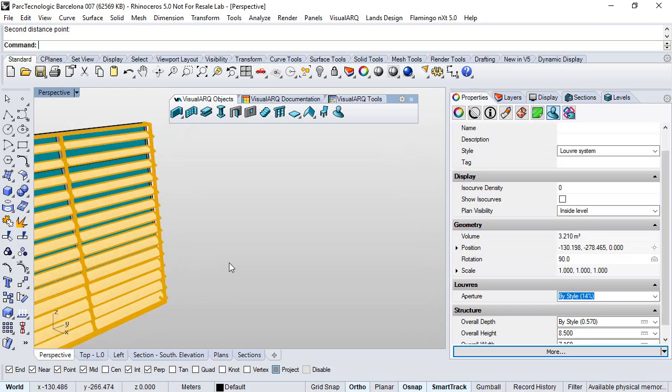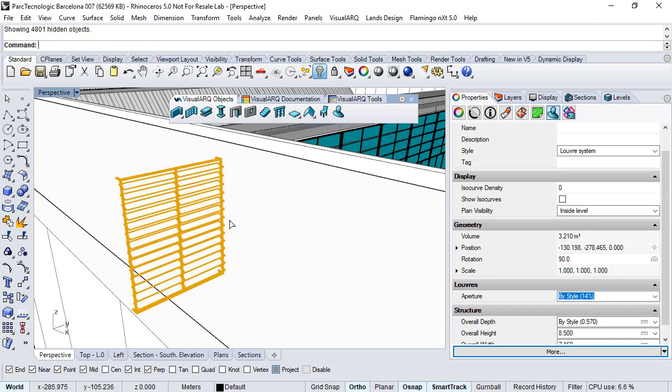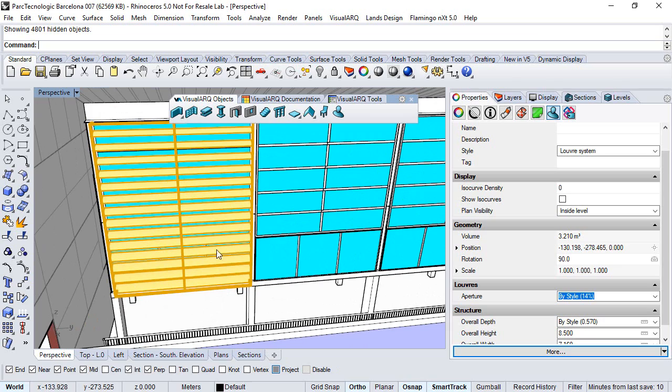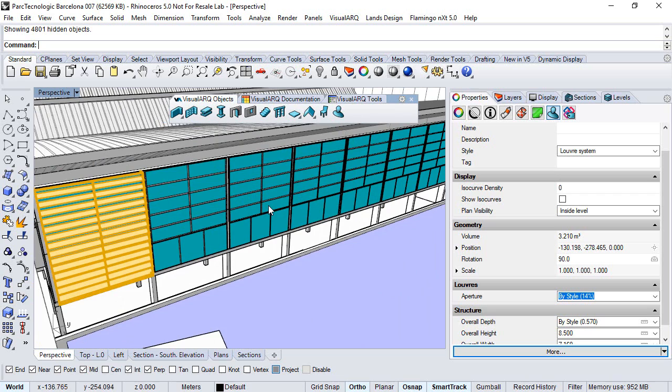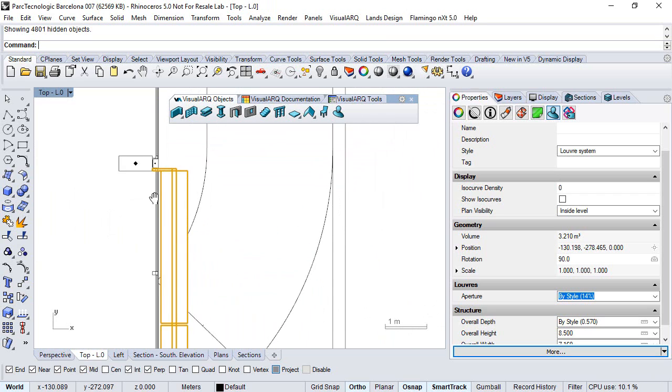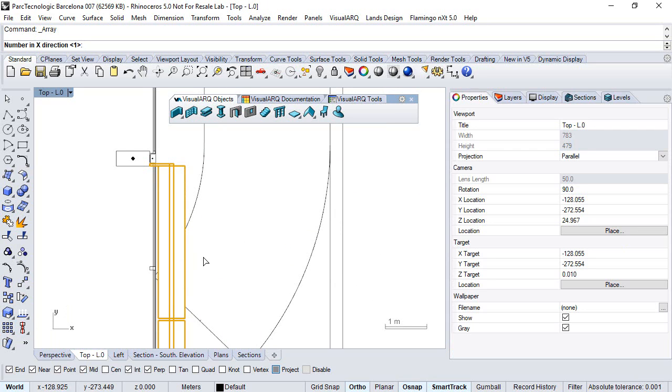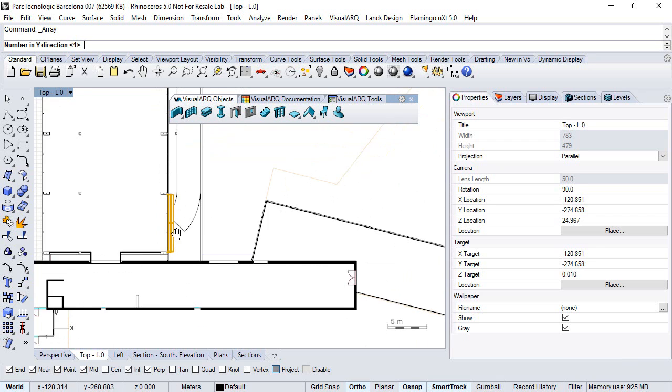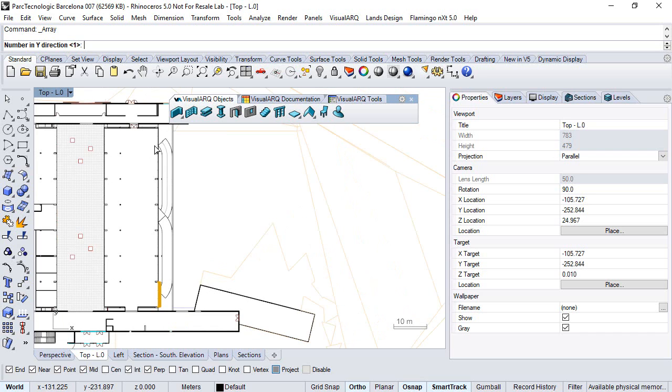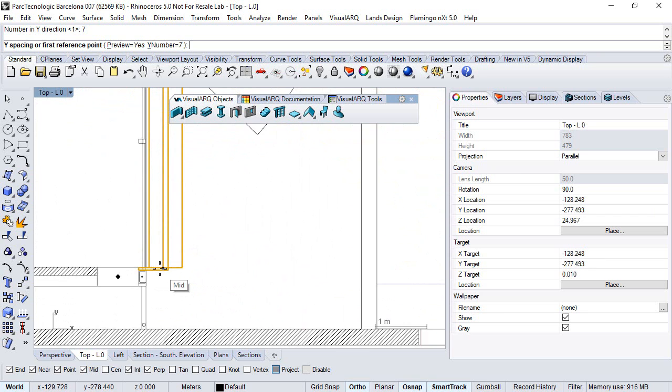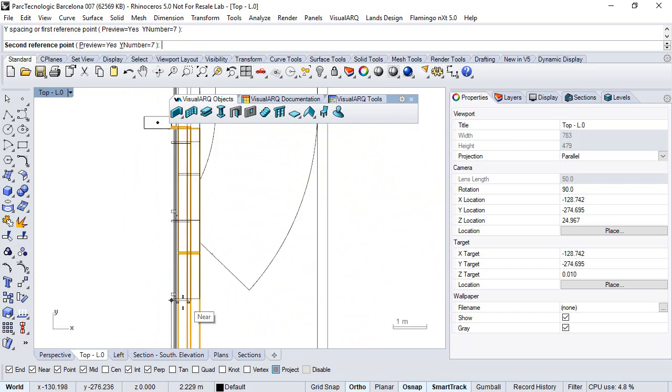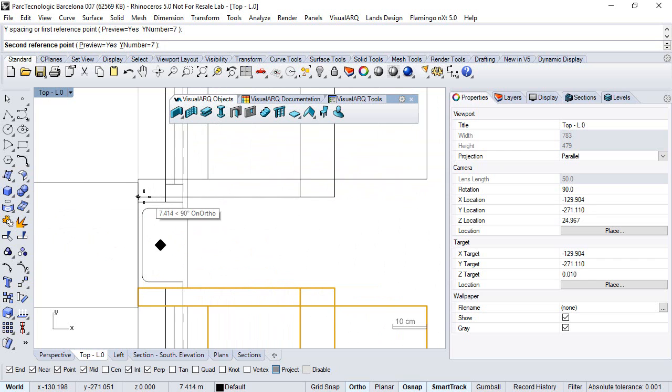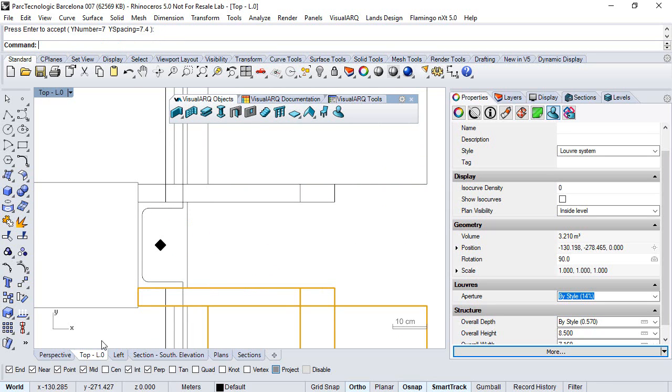Finally we hide the rest of objects. We can copy it several times to cover the rest of the facade. We move back to the top viewport and use a rectangular array. Number in X direction would be 1, and in Y direction would be 1, 2, 3, 4, 5, 6, and 7. Now we select the spacing point from here up to here and finally hit enter.